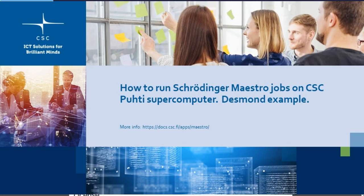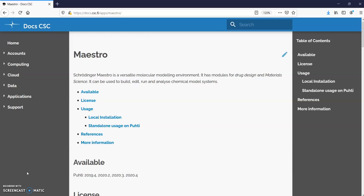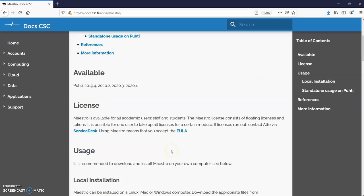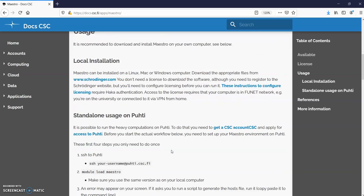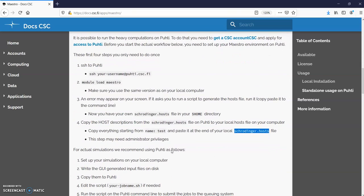Welcome to this tutorial on how to run Maestro, Schrodinger and Maestro jobs remotely on CSC Puhti supercomputing platform. Let's first quickly check on CSC's Maestro page how this happens, what are the actual steps.